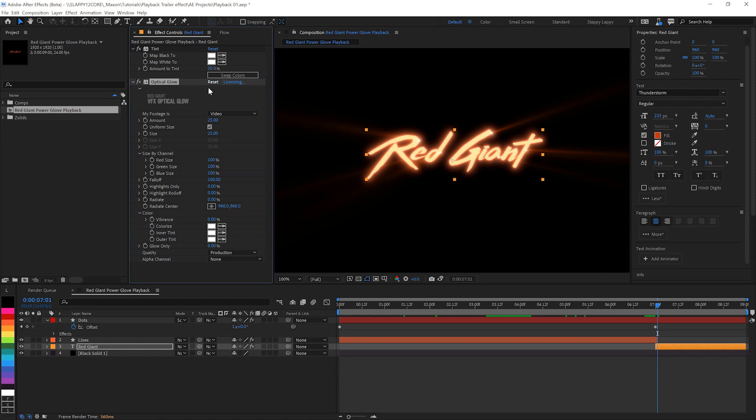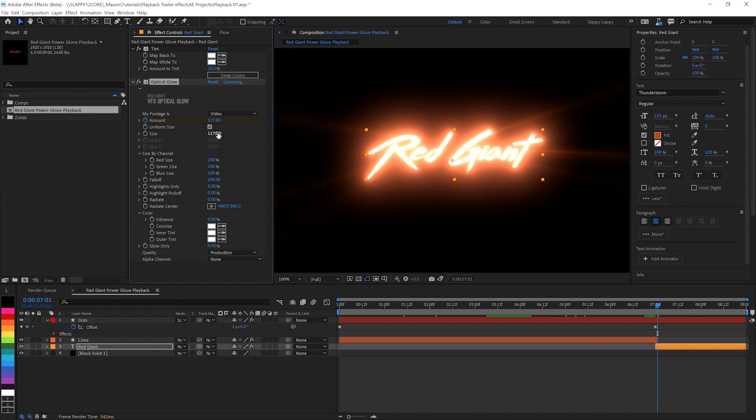And then we'll apply, hey, optical glow. What a surprise. We're going to turn the amount up to 117 and we'll crank the size up a little bit bigger too. We'll do it 117. Why not? Keep those numbers matching.